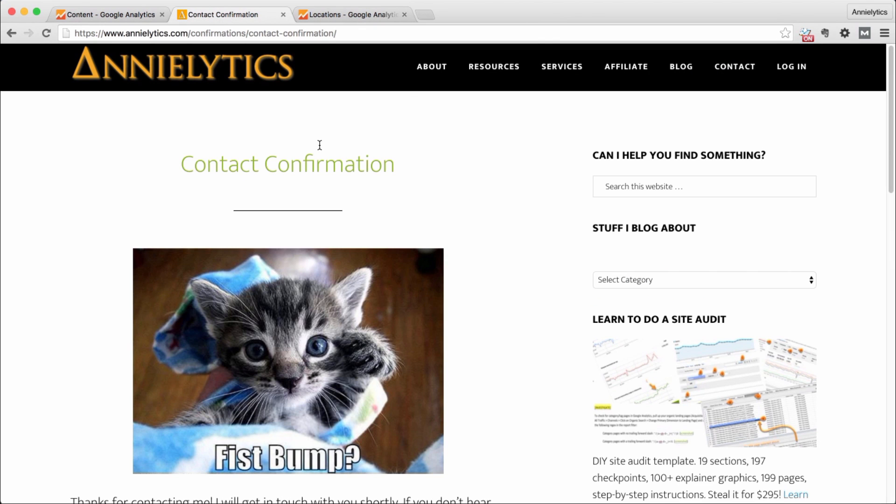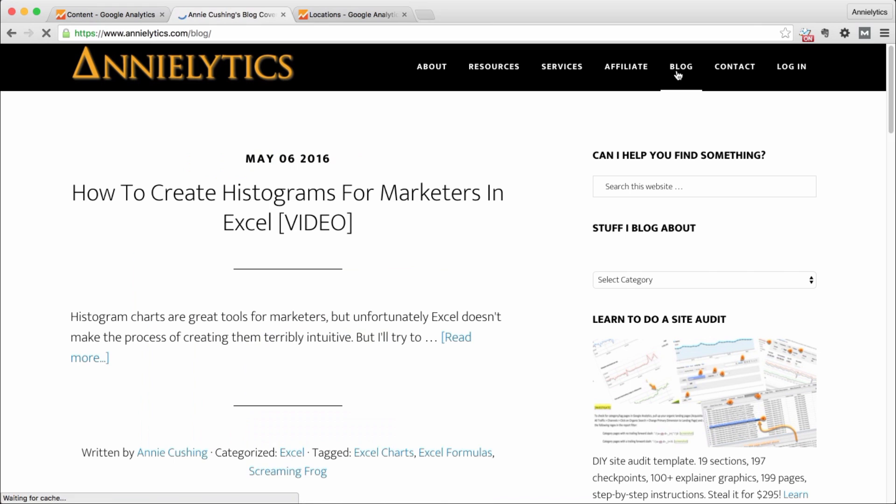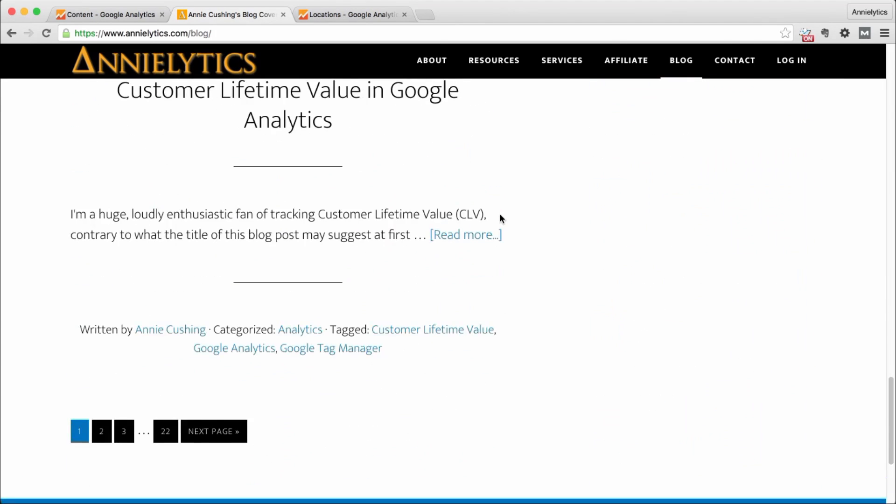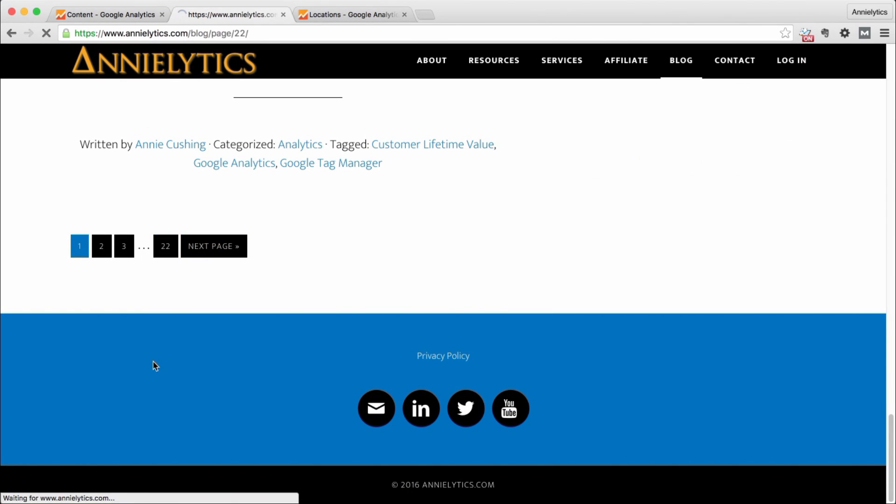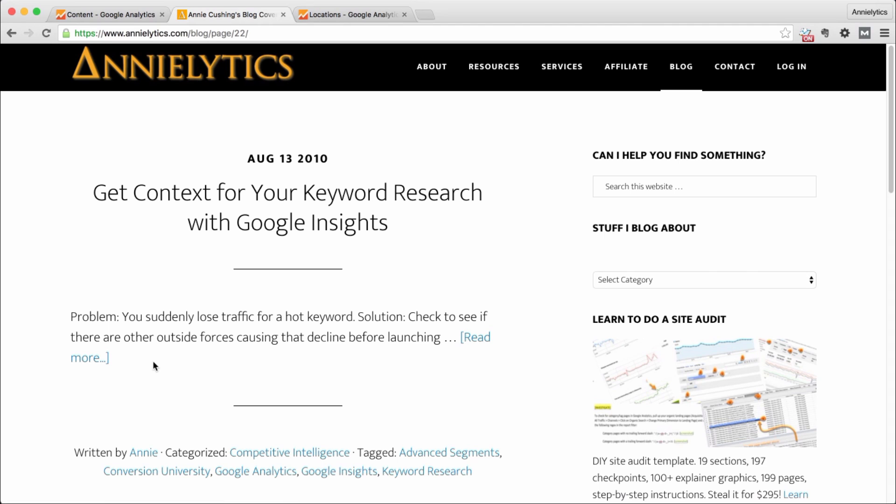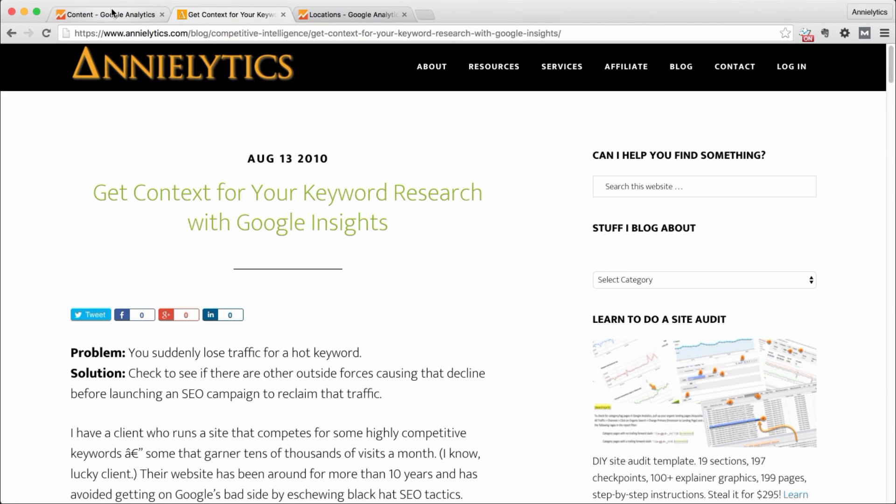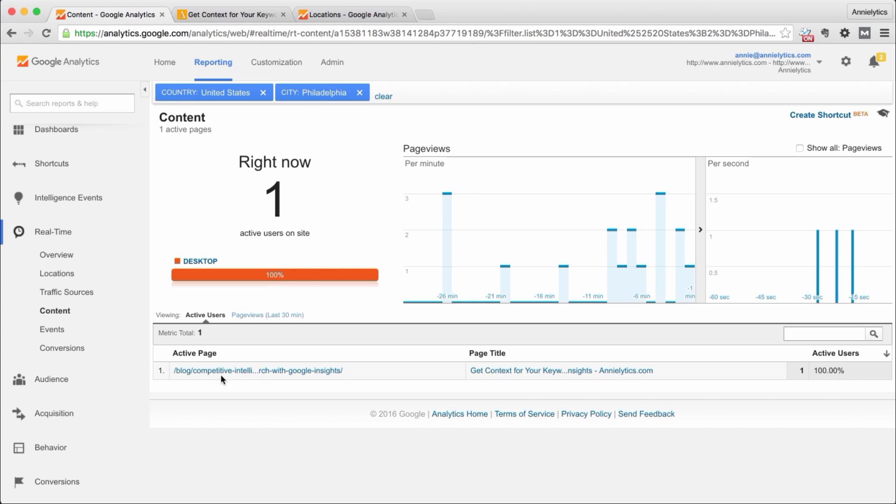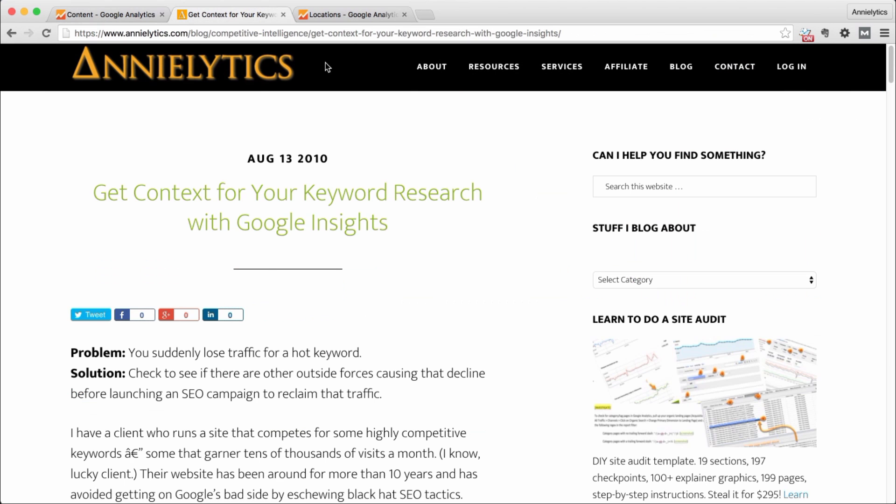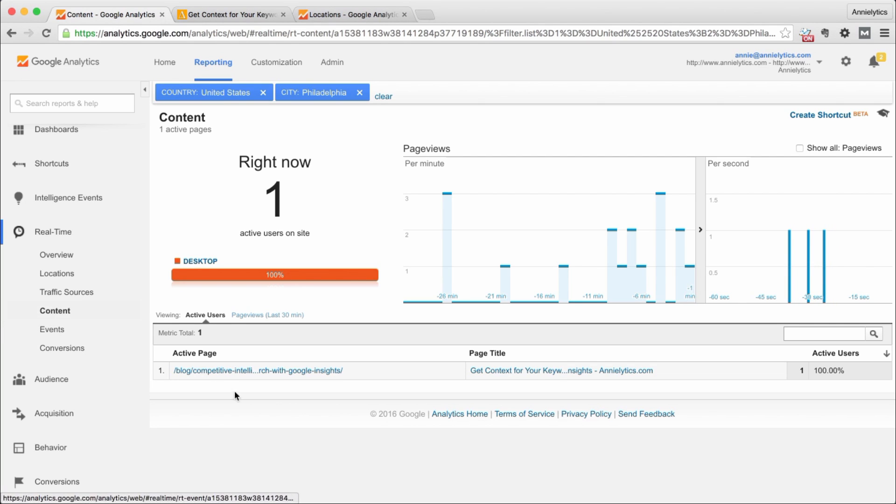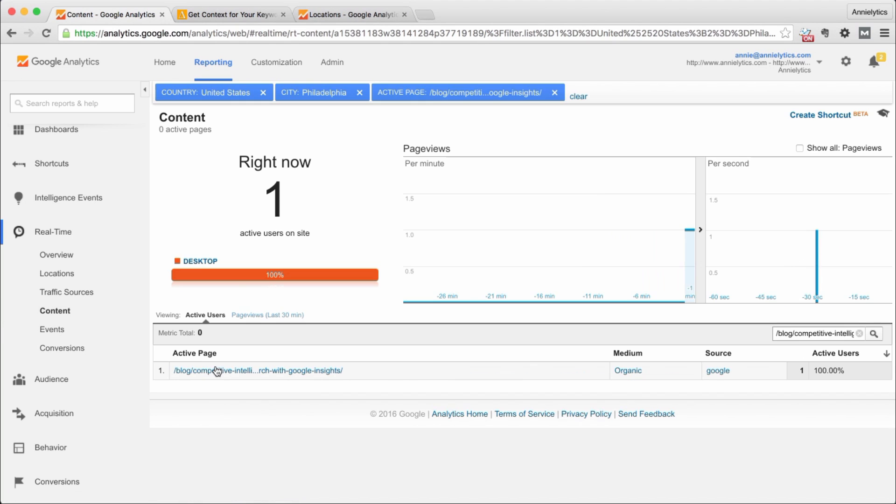And open up kind of an obscure page on the site. So typically I'll go into the blog and I'll go way far back because I'm trying to find a page that not too many people would be visiting at that time. So this page from August 13, 2010, chances are if I'm on this page I'm going to be the only one on this page. And so now you can see, this is the page, yes this is the page that I'm on. Now if I click on this.